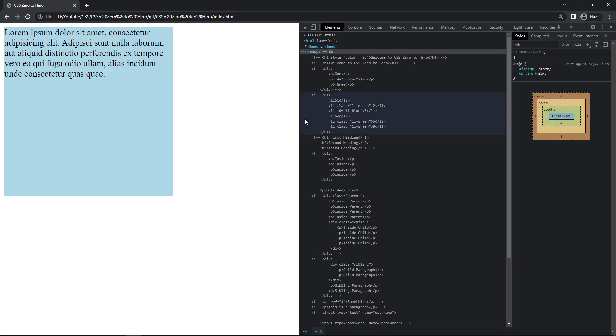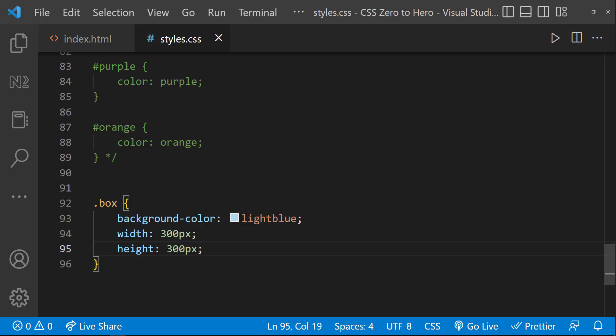Similarly, I can also give a height. Let me give height 300 pixels. Now it appears to be a square.